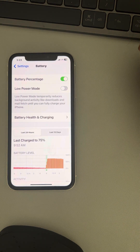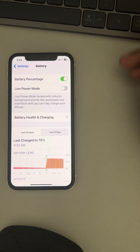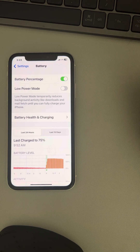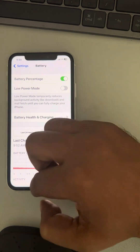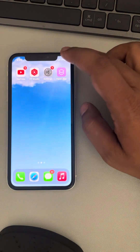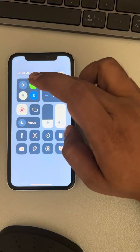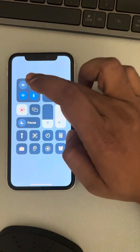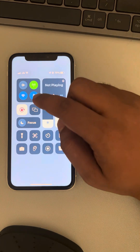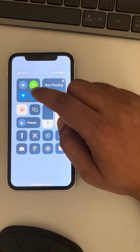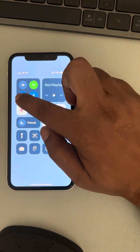See whether your issue gets resolved or not. If the issue is still there, try to turn off one of the two — Wi-Fi or cellular data. For example, if you don't need any data, you can turn off both.